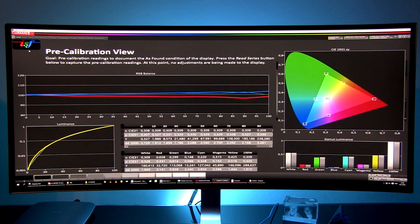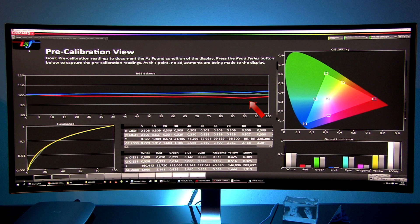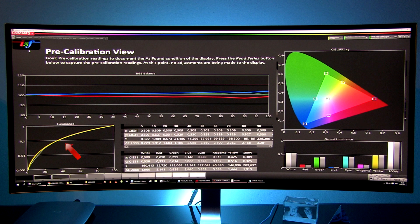Their grayscale is very accurate with errors becoming visible only in the brightest areas. Color gamut is also very accurate with only green and red a bit oversaturated. Gamma is very good making the image just a little brighter in darker areas and slightly darker in brighter areas.